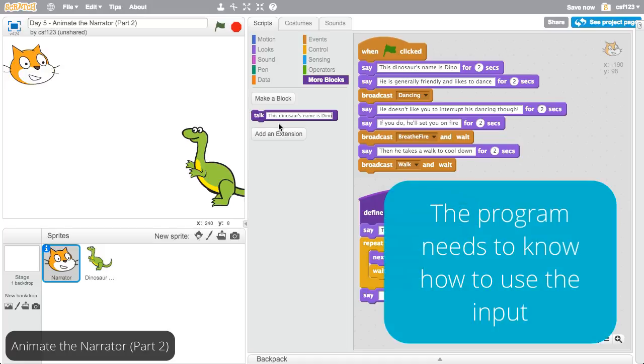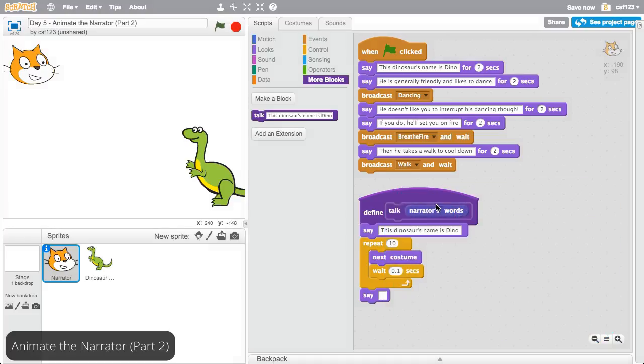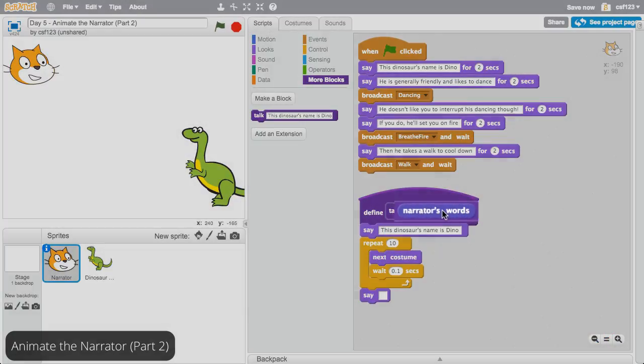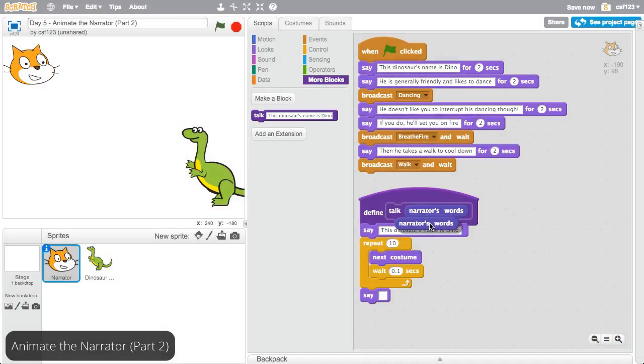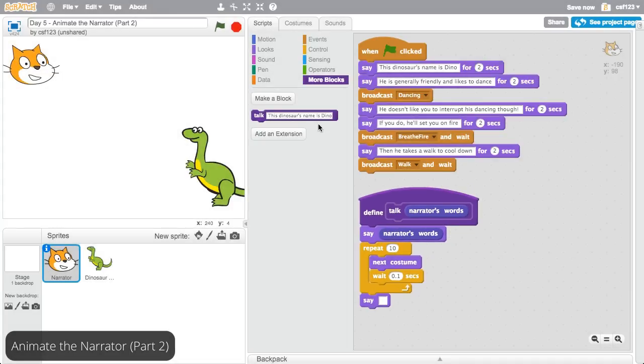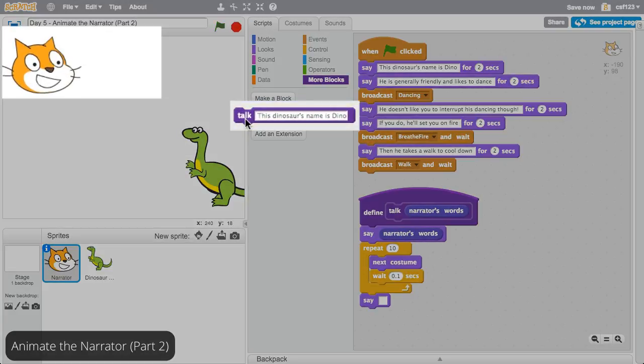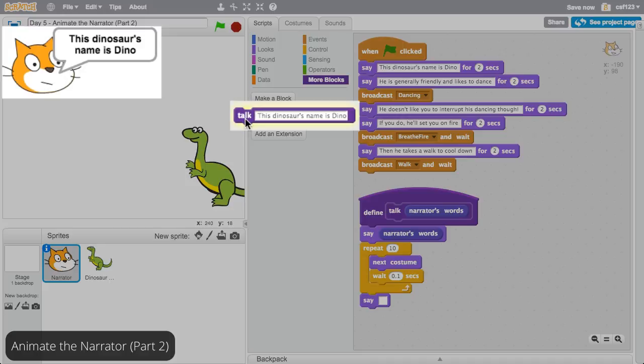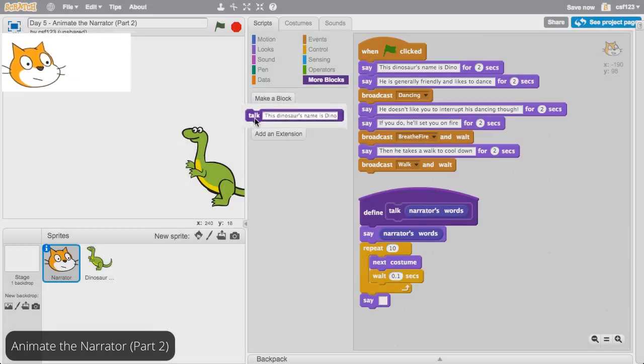Now you're sending this dinosaur's name as Dino as input to the talk function. Next, the program needs to know how to use the input. Click on narrator's words in the definition and drag it into the first say block. Click on the talk block to see this work. The narrator still says this dinosaur's name is Dino while its mouth moves.